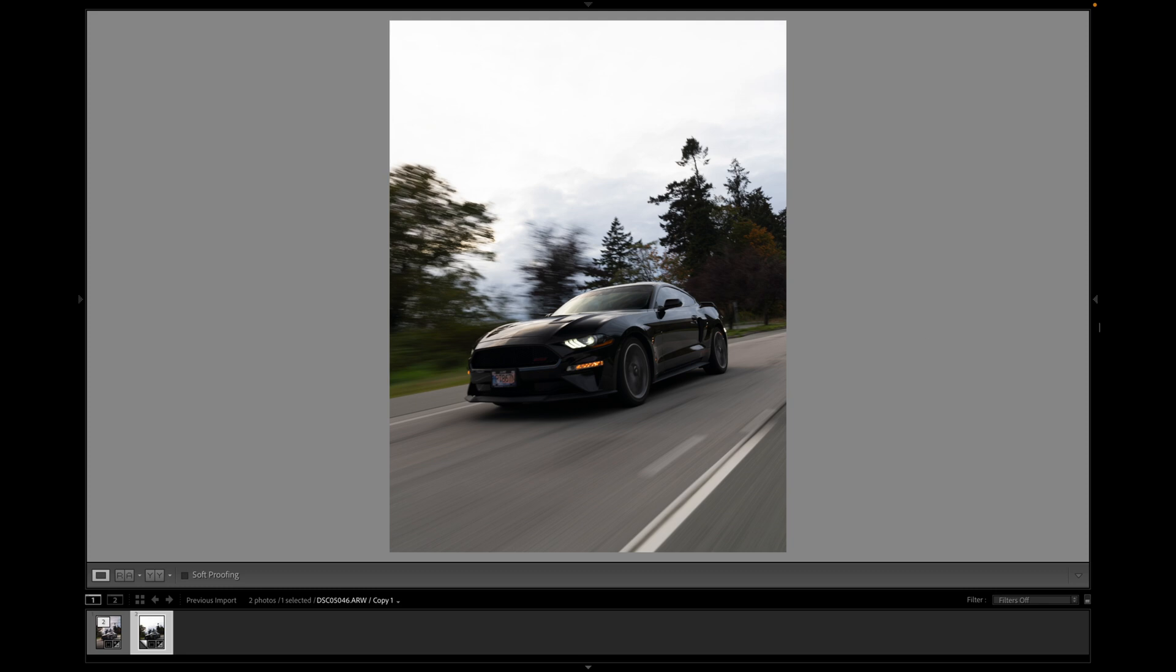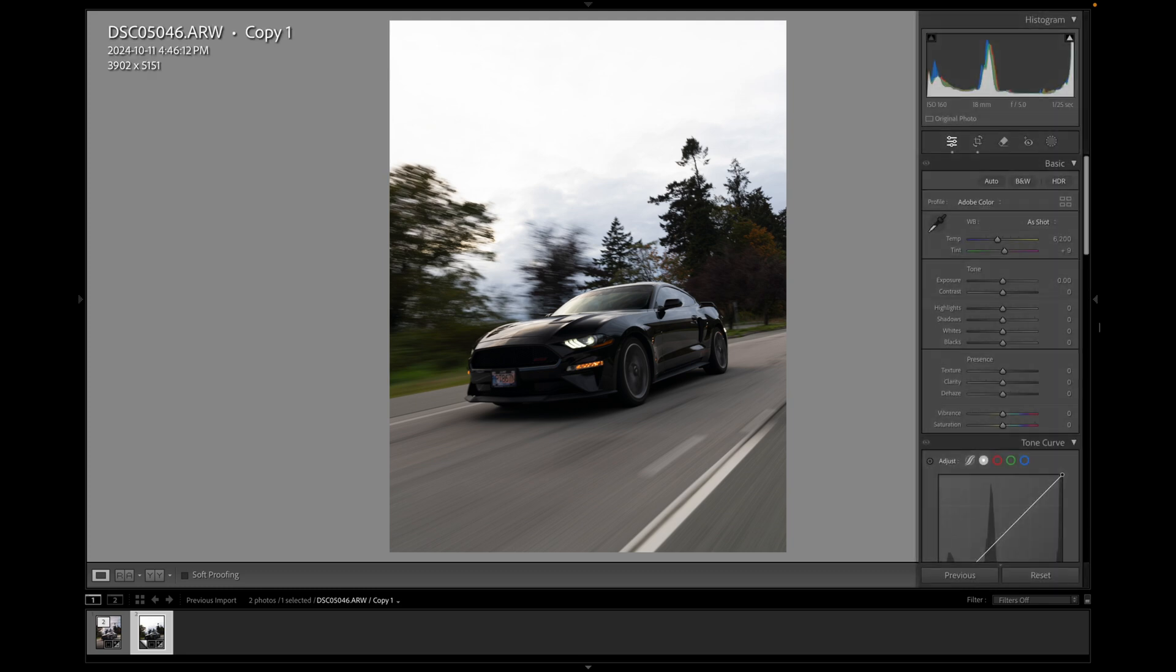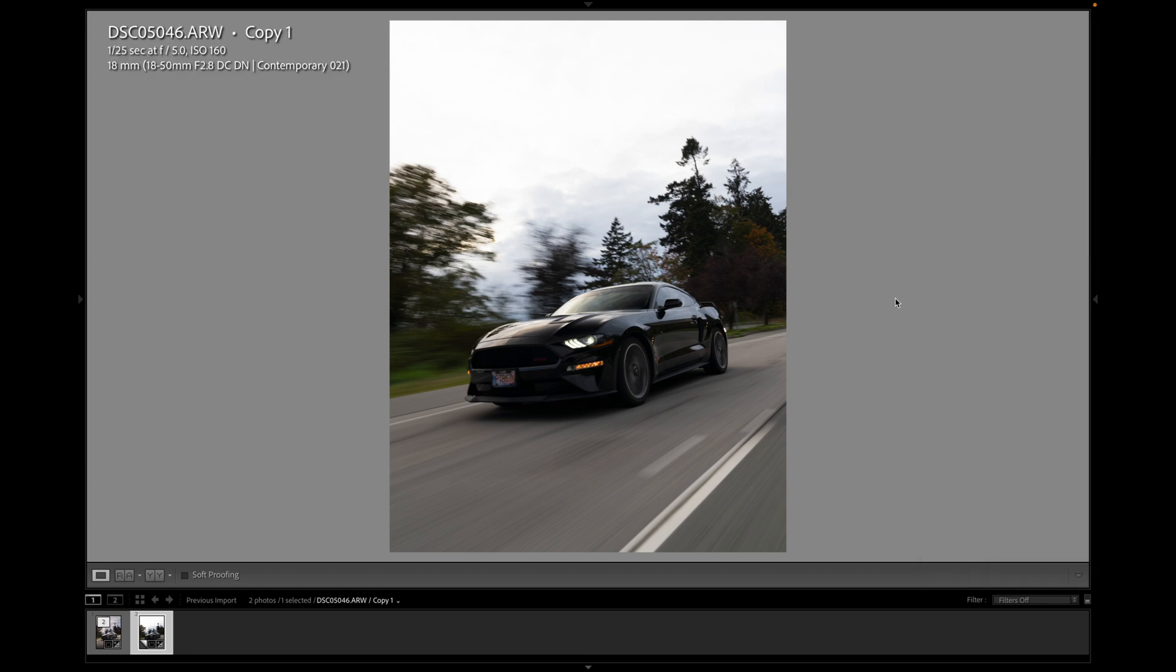So here's our raw image. I'm just going to quickly talk you through my settings for this roller that I shot. As you can see, we've got a shutter speed of 1 over 25, f-stop of 5 and ISO 160. So it was kind of like late afternoon, kind of a cloudy day.